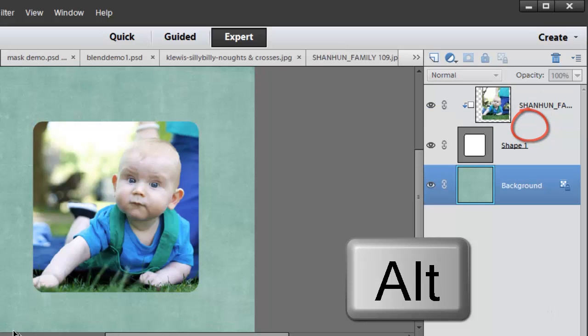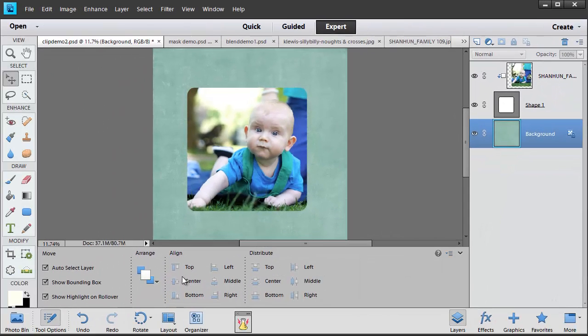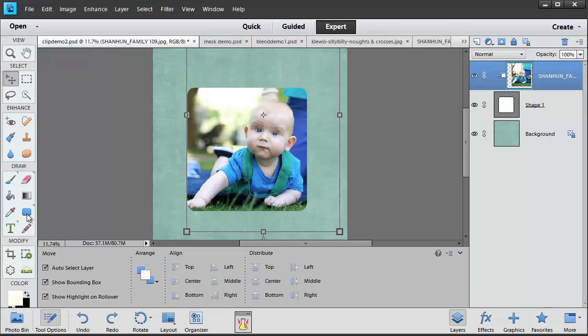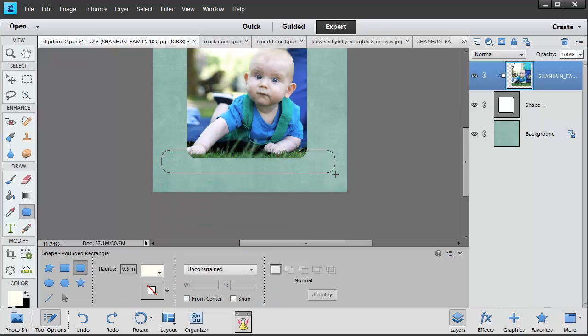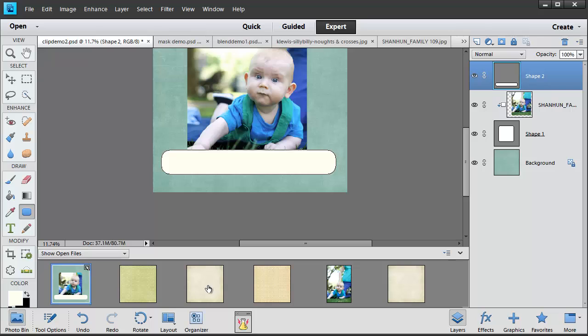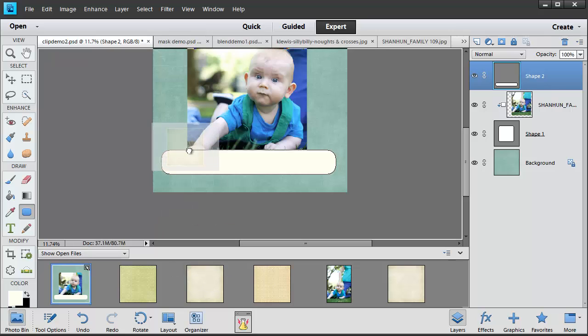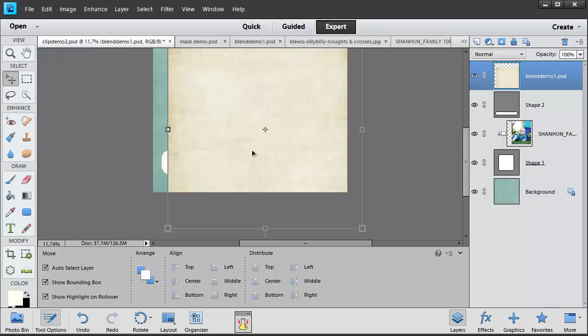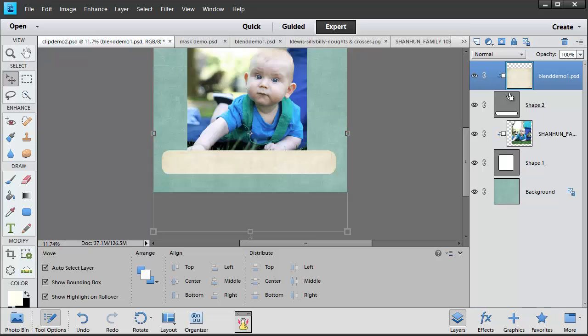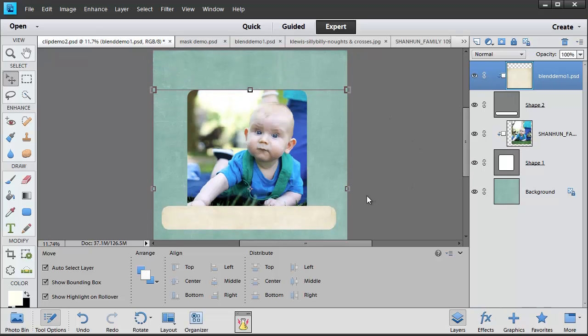You can use this same method for papers as well. I'm going to click on my photograph and then select my shape tool and draw another rounded rectangle. Then I'm going to pull a piece of paper from my photo bin. And using Scrapper's Best Friend, Ctrl G, clip that paper to the shape.